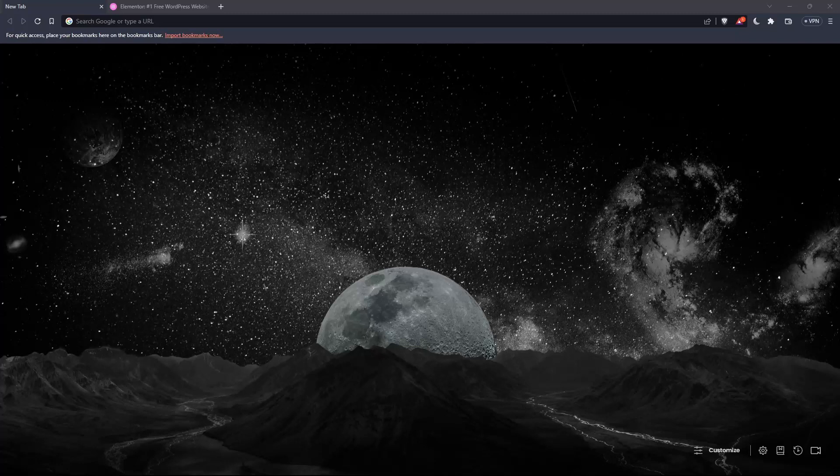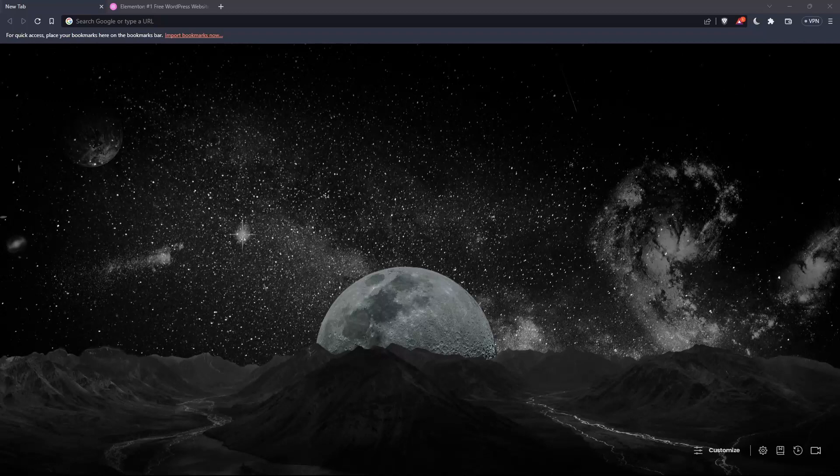So the first thing that you would like to do is go and open whatever browser you're going to use to follow the tutorial steps with. Here in my case, I'm actually using Brave, but in your case, you can use any other browser that could be working for you.